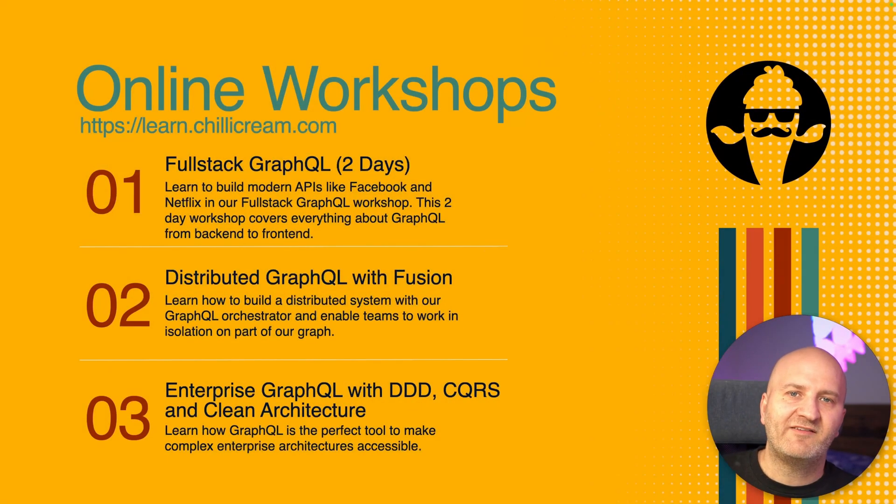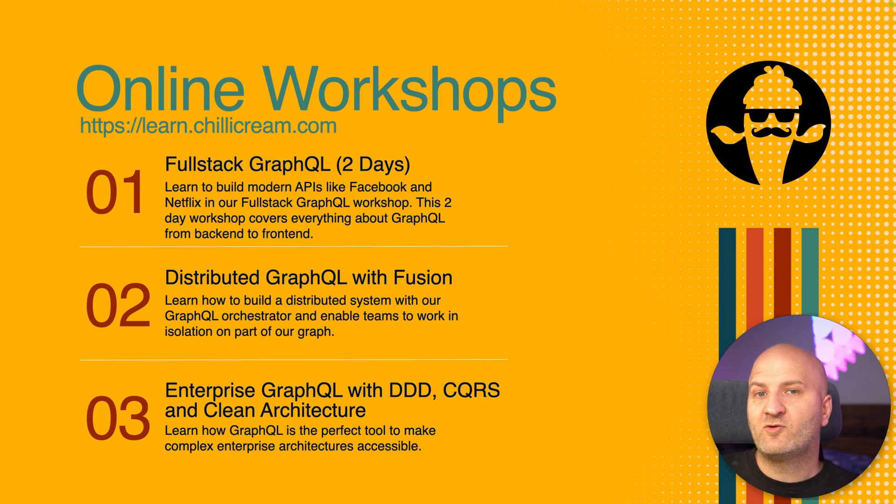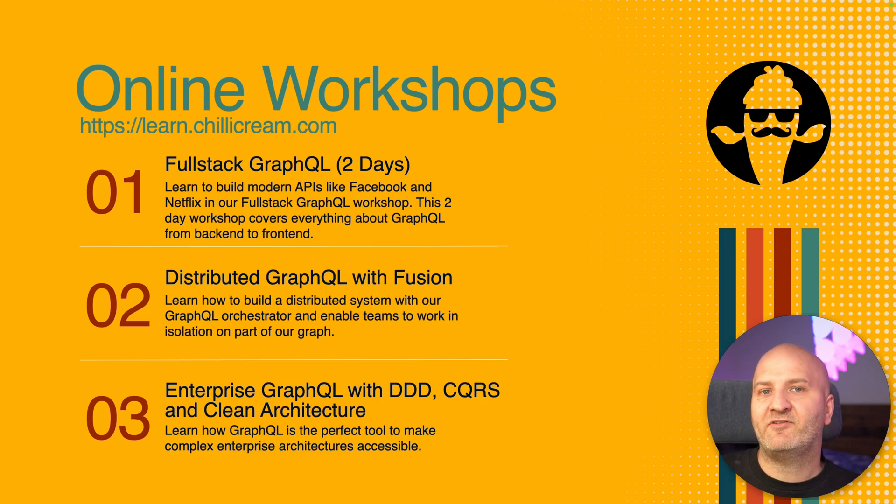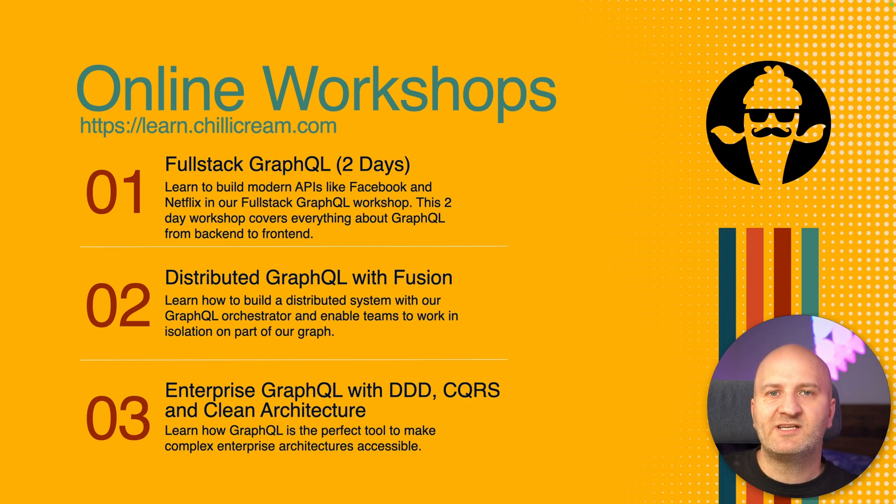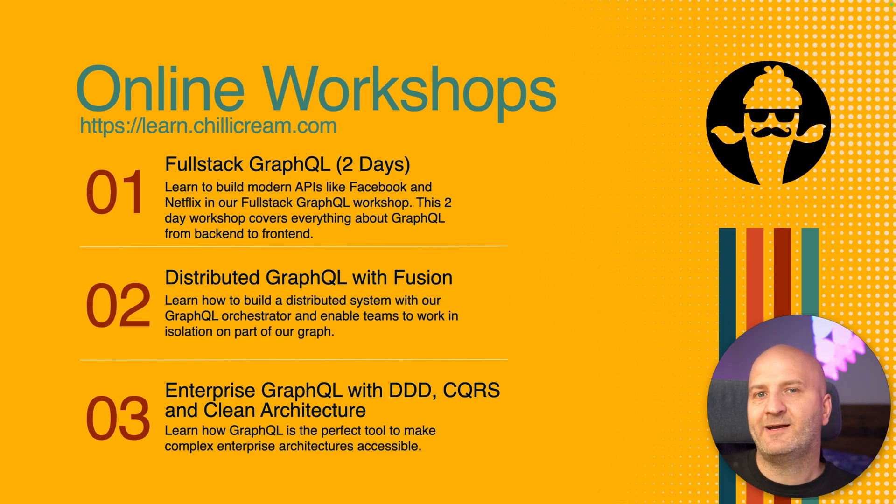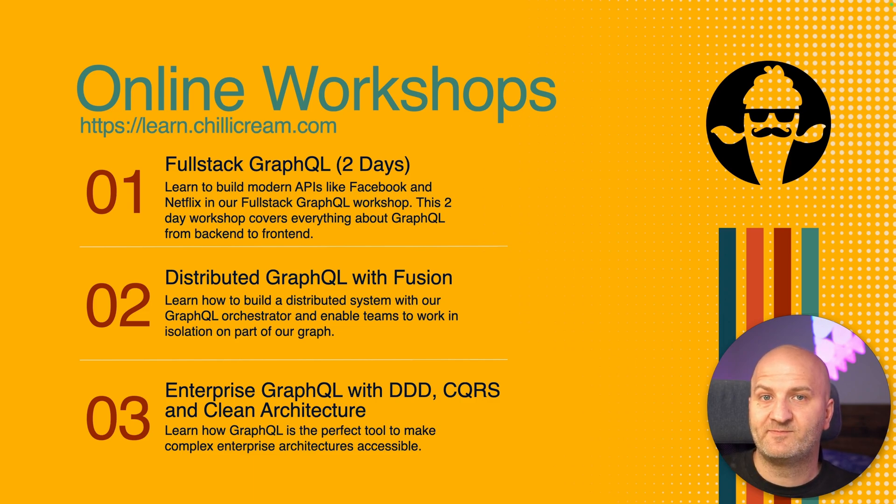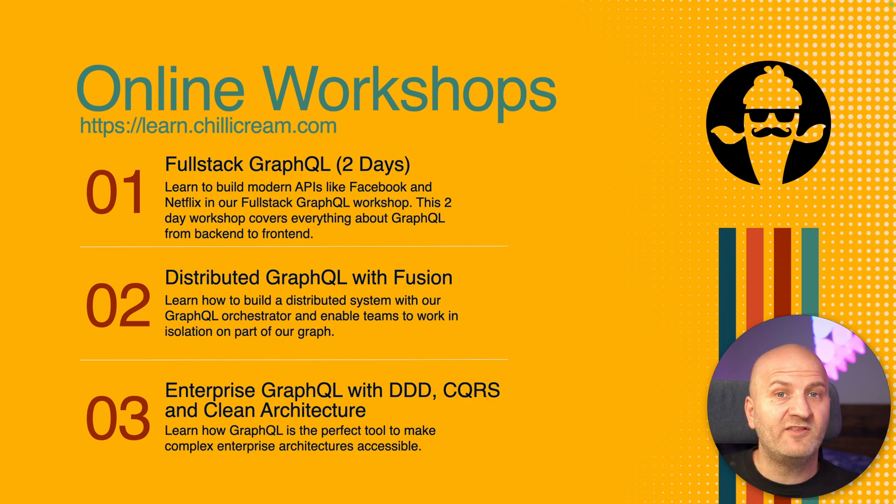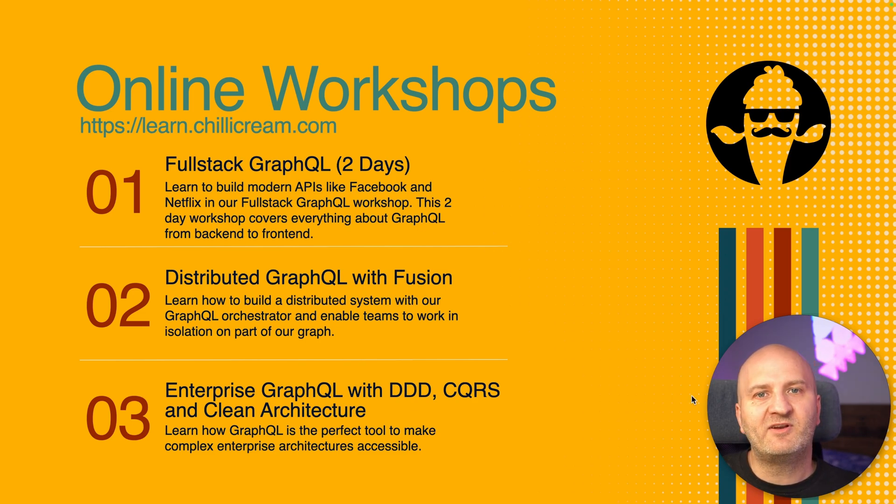If you want to dive even deeper, you can join one of our online workshops where the Core Chili Cream team teaches you everything we know about GraphQL from backend to frontend. And because I'm launching a new course on Dome Train, I'm chipping in a 30% discount on all of our online workshops. Check out our online workshops on learn.chilicream.com. All the links and information you can find below the video in the description.